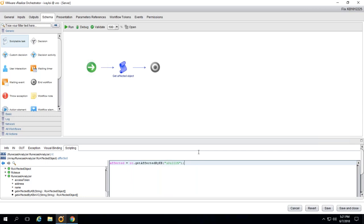What's next? We cannot perform an actual task or remediation steps on this type of objects. We need to convert them to actual VC managed objects in order to be able to manipulate them. Basically, to say, now we have the list thanks to Runecast analyzer, but we need to make it virtual machine, so VRO understands what is the type of this thing. Now we know what is affected as an object passed from Runecast. But now we need to make it as an object which VRO will be able to manipulate.